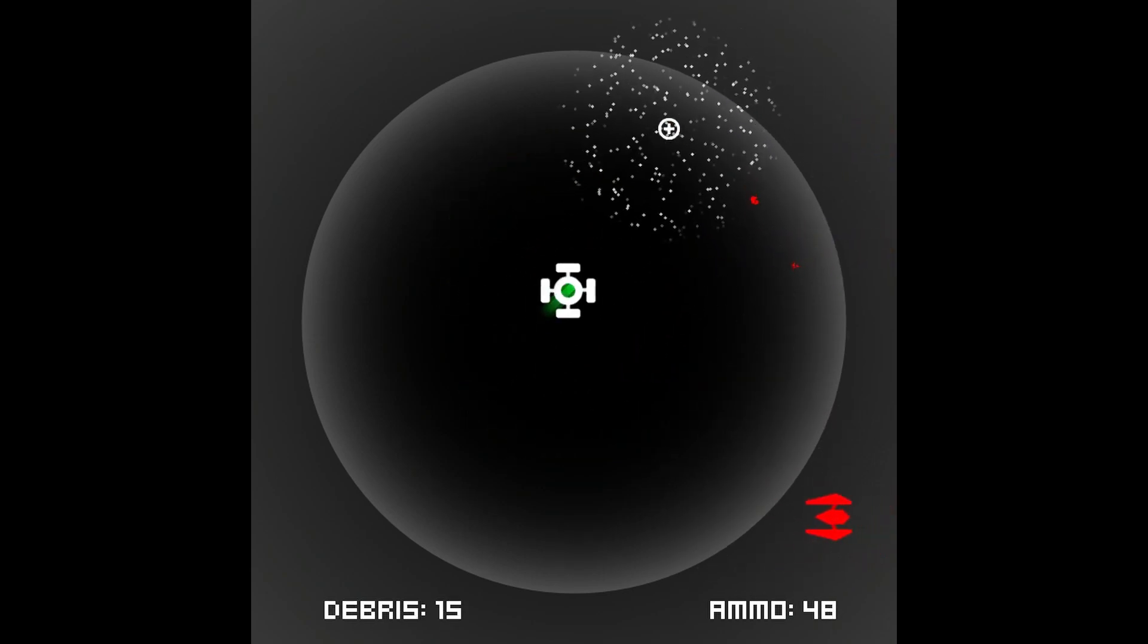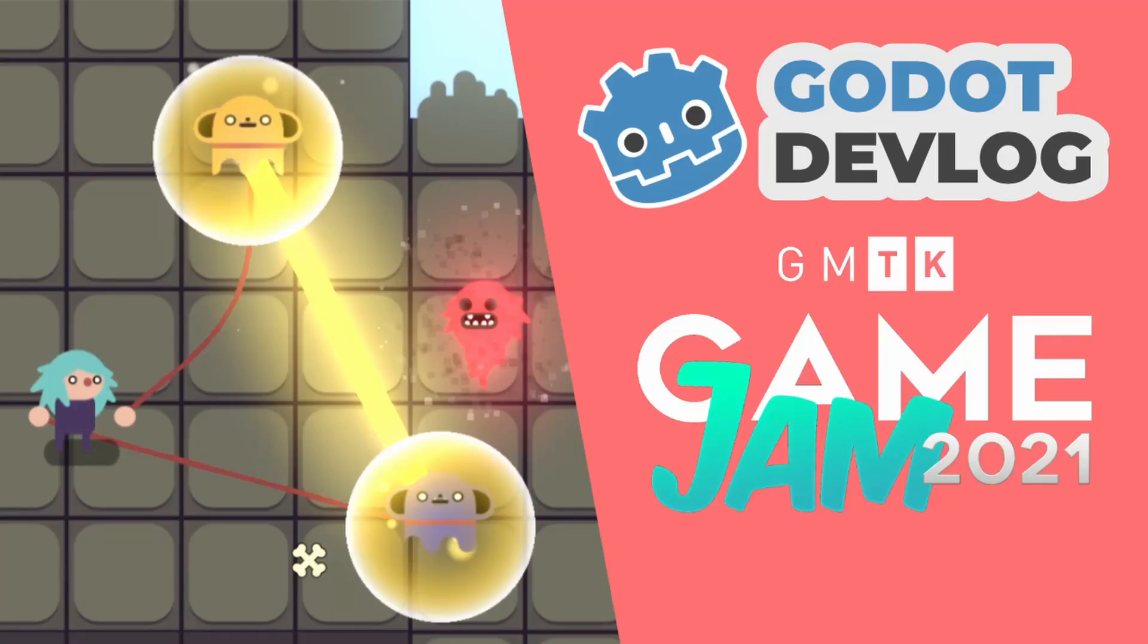After that, I participated in the GMTK 2021 jam and made a short game in 48 hours.